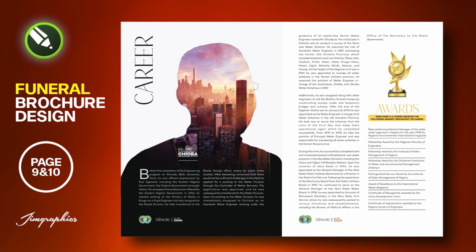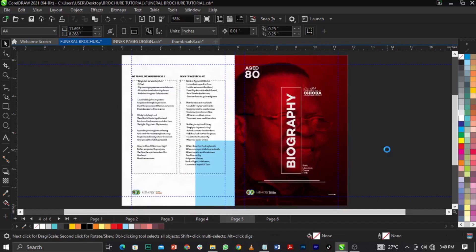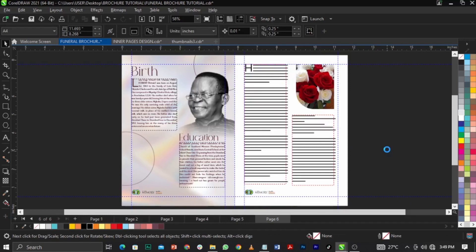Welcome back. If you've made it to this point, congratulations. We are designing a funeral program. We've designed a couple of pages already — if you're not sure what we're doing, please go back to page one and the back page which we've already designed. Today we'll be designing pages nine and ten.